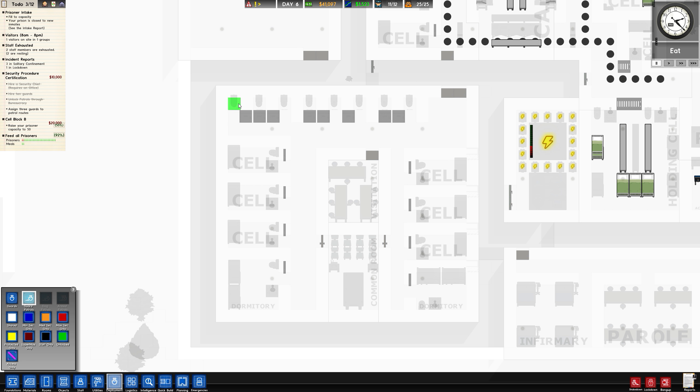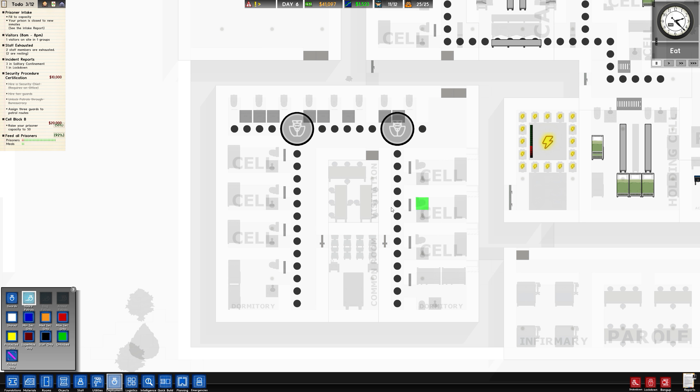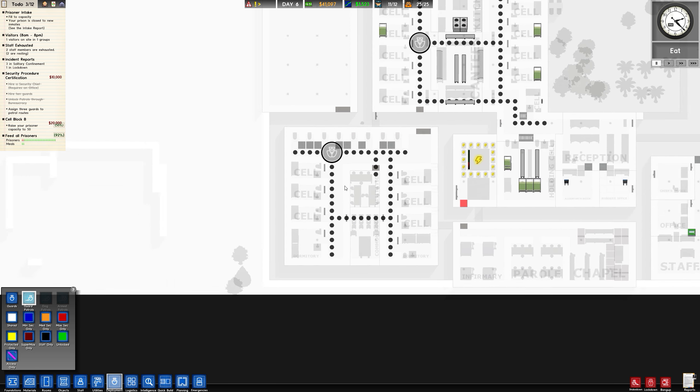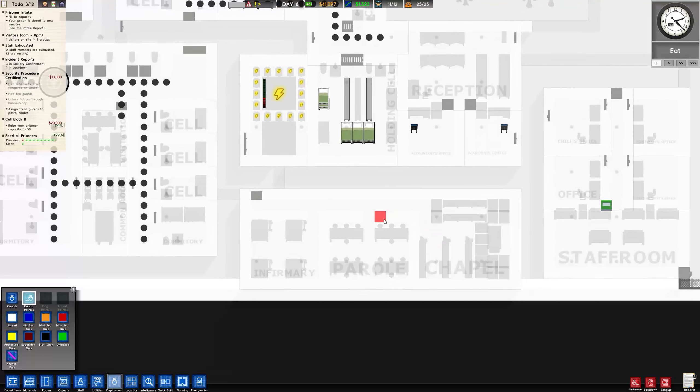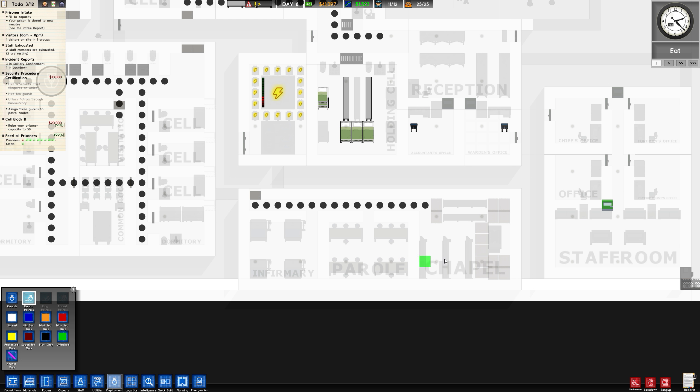We will do the same down here. These are the solitary confinement cells, so we'll have one guard walk along the solitary confinement cells, and then walking along next to the normal cells. We'll have him come along through the common room just to keep an eye on it, and we'll get him to poke his head into visitation as well.